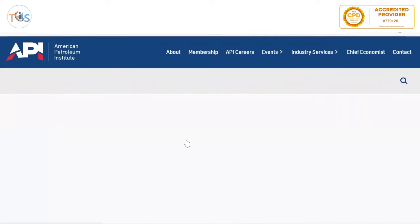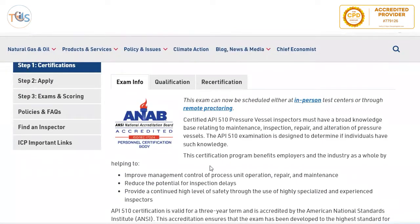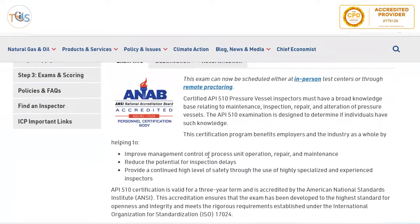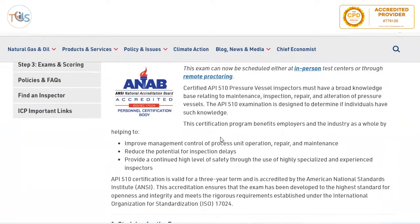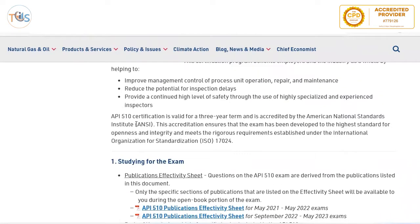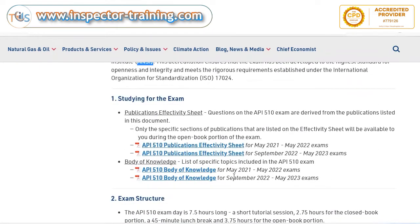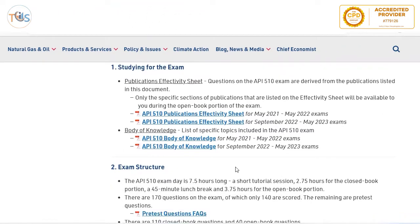If you click on Certifications there is a dropdown window, and the first one is API 510. By default there is exam information showing what the API 510 is for and what it helps you to do. It is ANSI approved — that's American National Standards Institute — and API recently also received ISO 17024 certification for this exam.